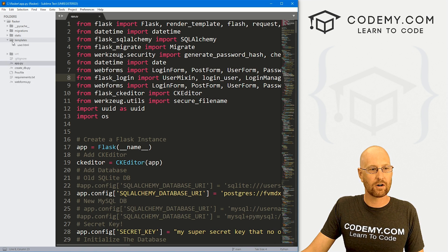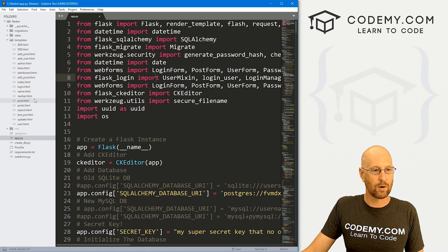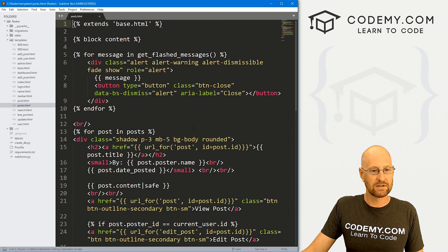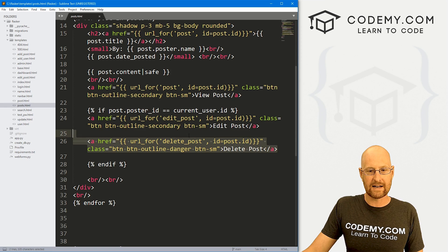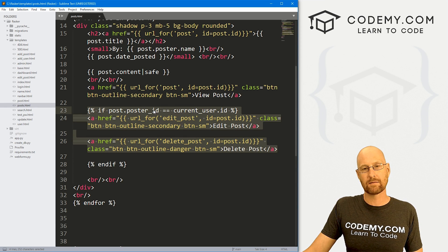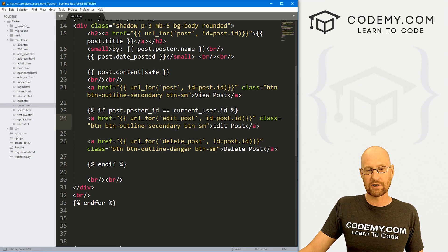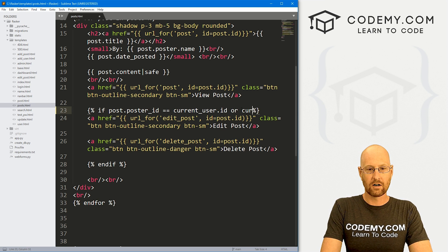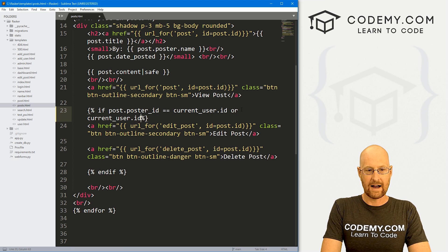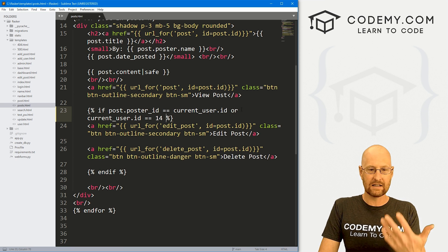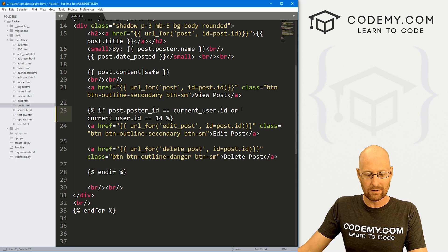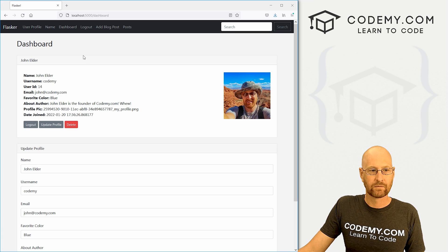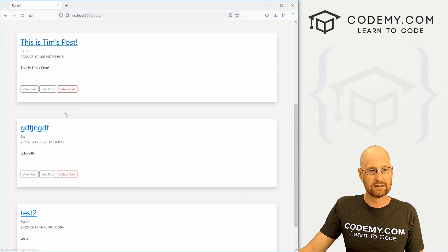Let's head over to our templates and our posts page — this is the plural posts page that has our posts listed. We've already set this up so that the current user has to be the correct user — the person that created the blog post — in order to show these buttons. Well, we could just slap on an `or` and say `or current_user.id == 14`, because we know our ID is 14. Obviously if your ID is something else, like one, you would put one there. So it's a hacky thing, but it will do the job. If we save this and head back over to the post page, now we have a button next to all of these things.